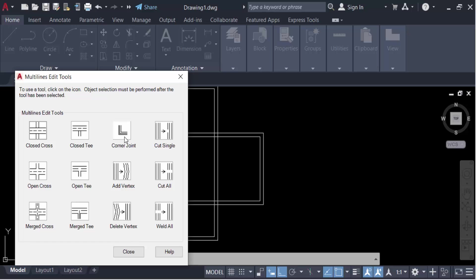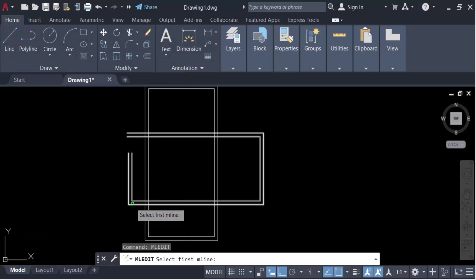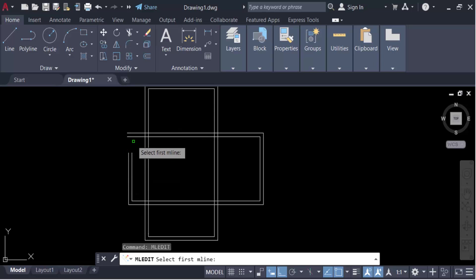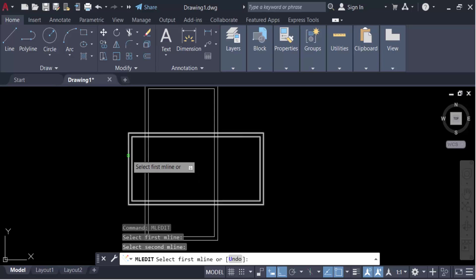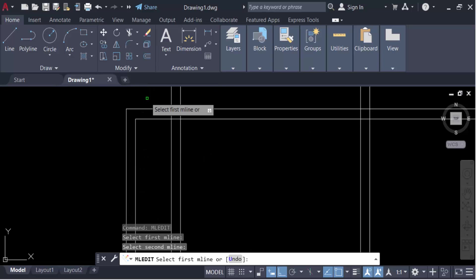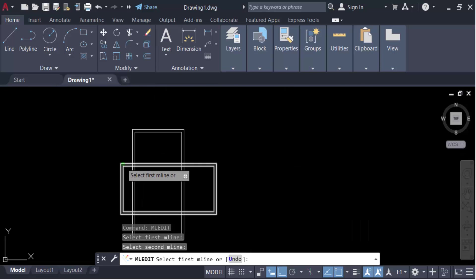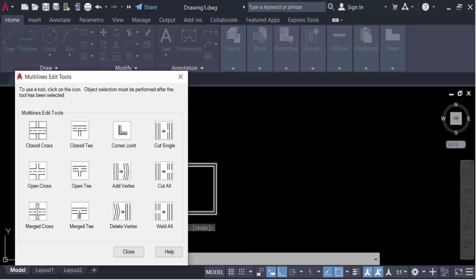First, I'll look at corner joint — just click on corner joint. Now select the first multiline, then the second one. You can see this corner is now joined in the multiline.